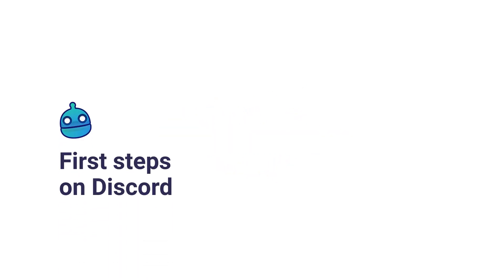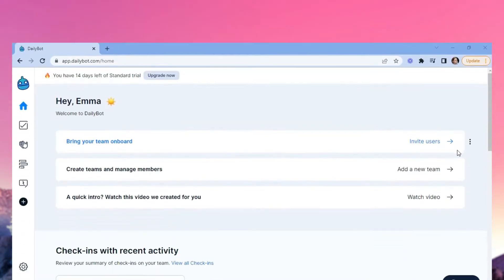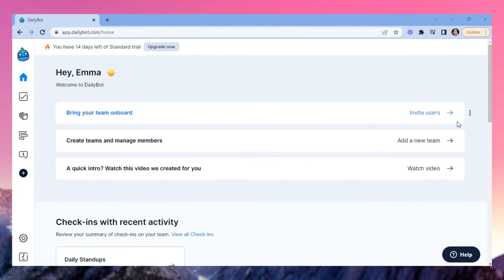After integrating DailyBot with Discord, you'll be redirected to the home page where you can activate your first check-in in any of your existing public channels. Now your first check-in is ready for use.